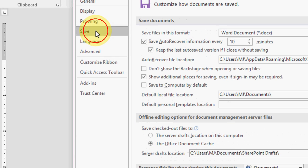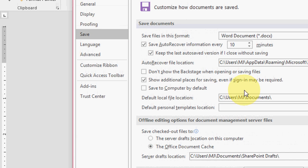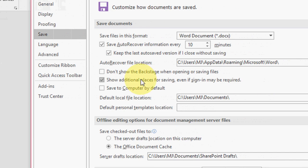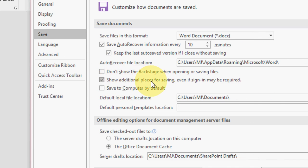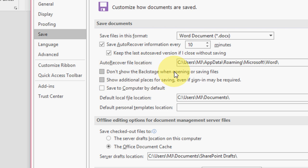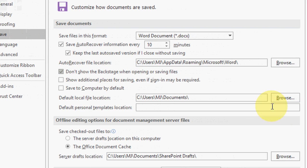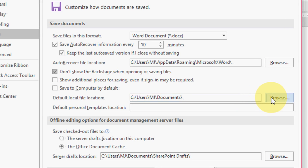And then click on Save. And now here just uncheck this 'Show additional places for saving' and check on this 'Don't show the Backstage when opening or saving'. Okay, so here you have one more option to change your default location. After this, just close.